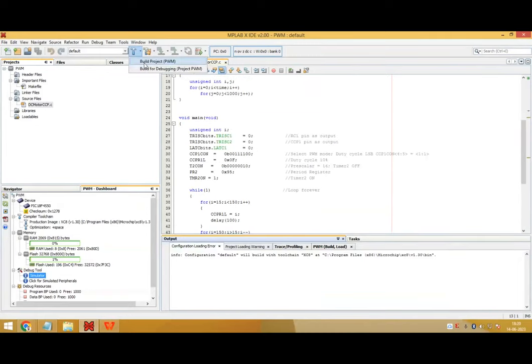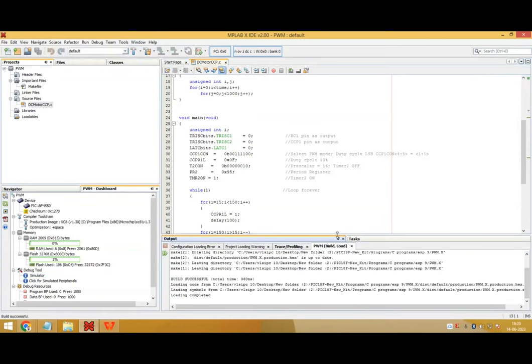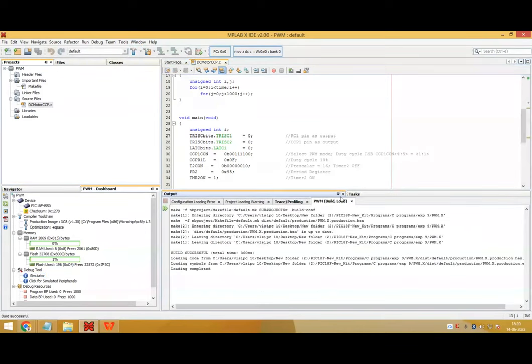So here we'll click on build project. So in the console window output window, you can see the loading is completed. There are no errors and the hex file is also created.